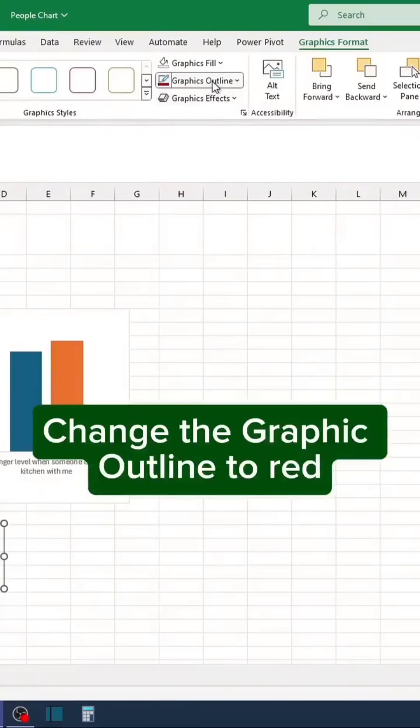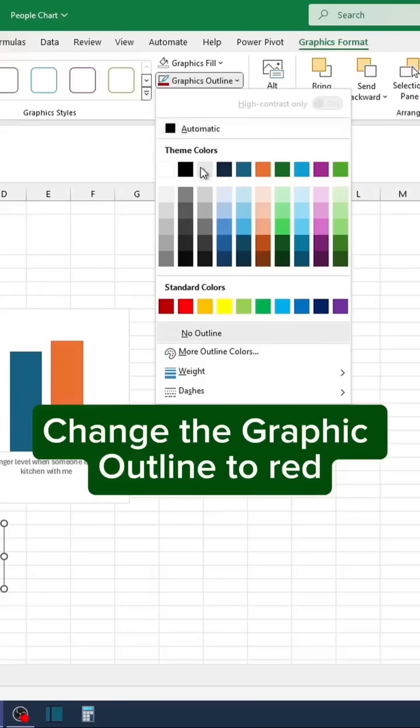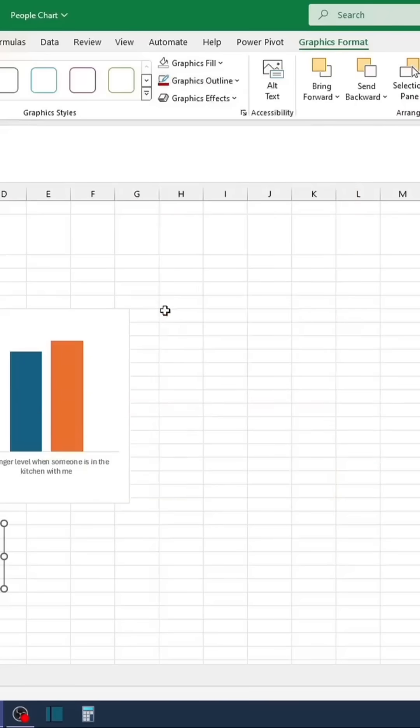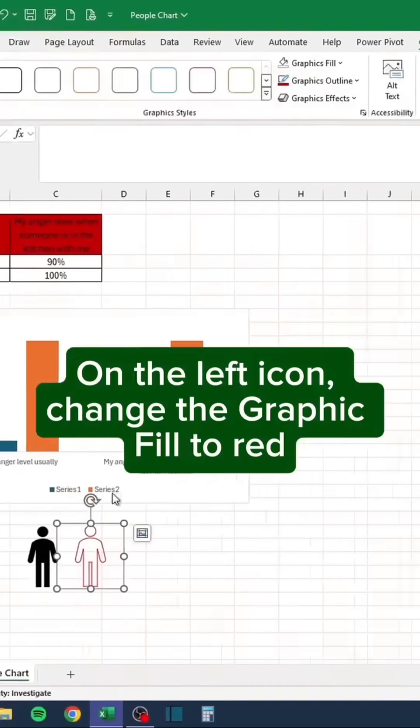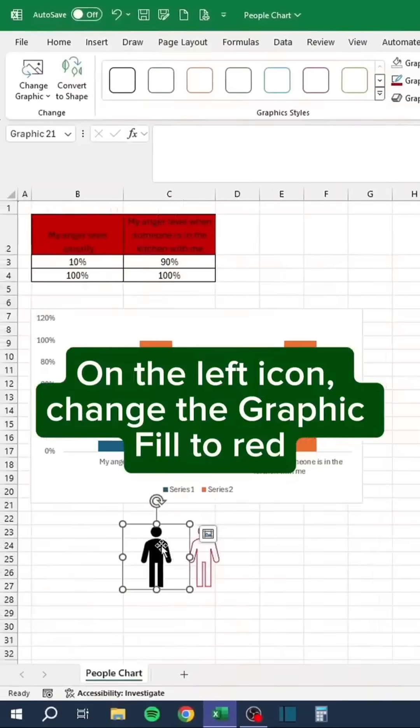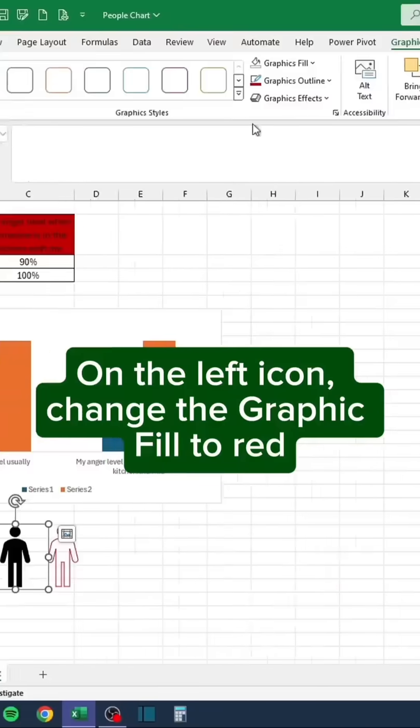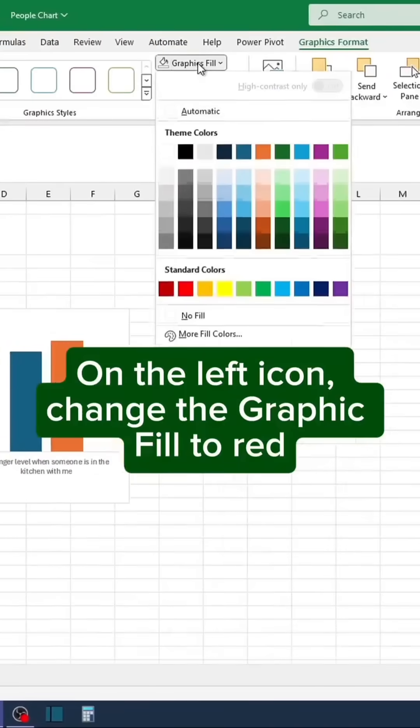Change the graphic outline to red. On the left icon, change the graphic fill to red.